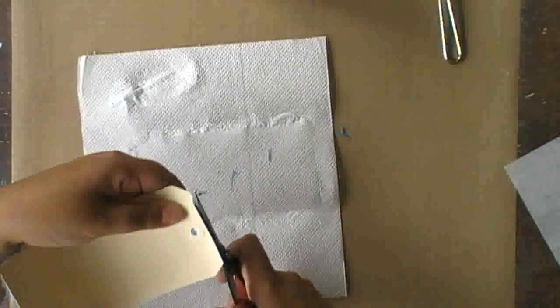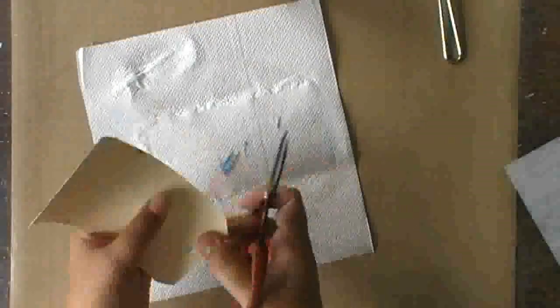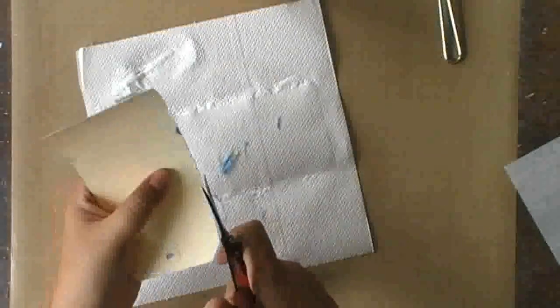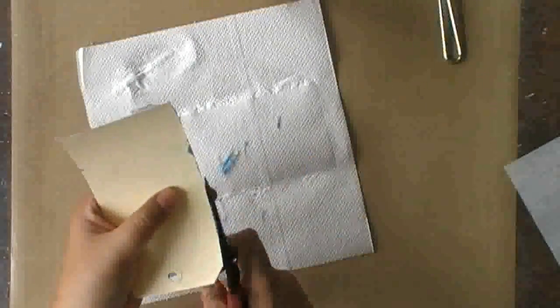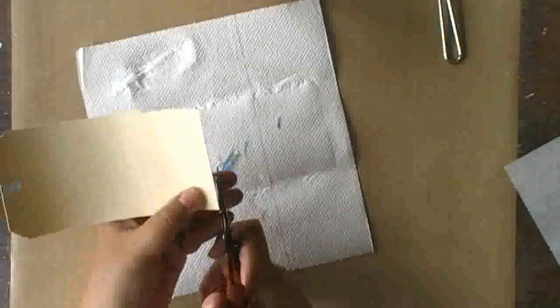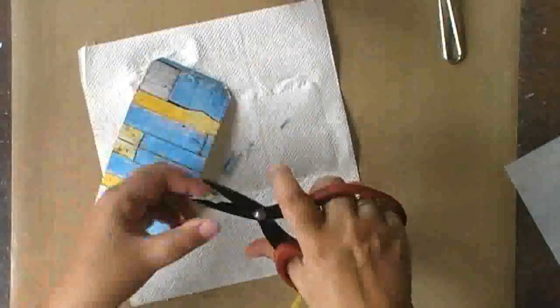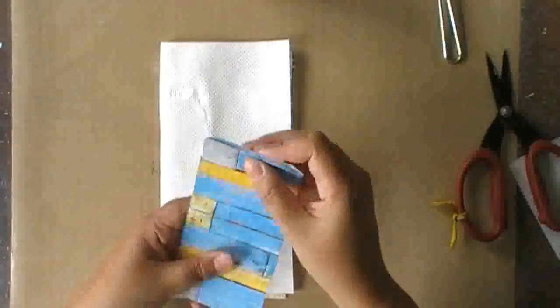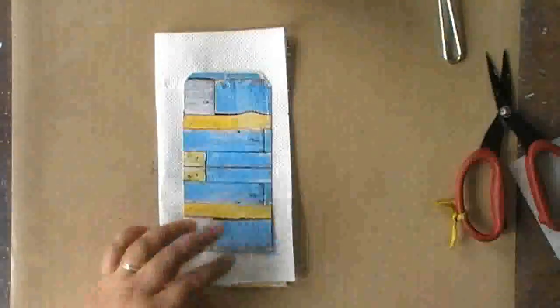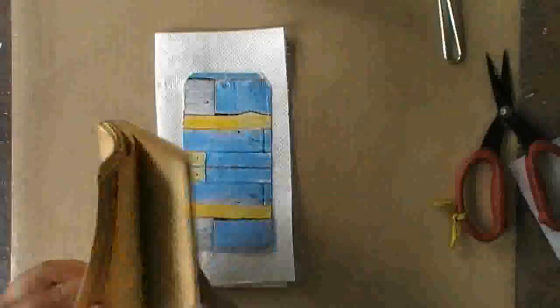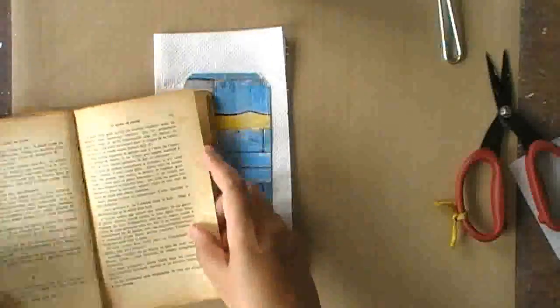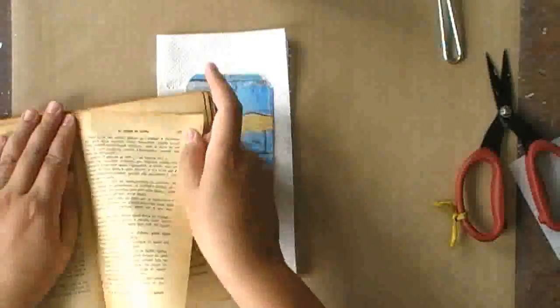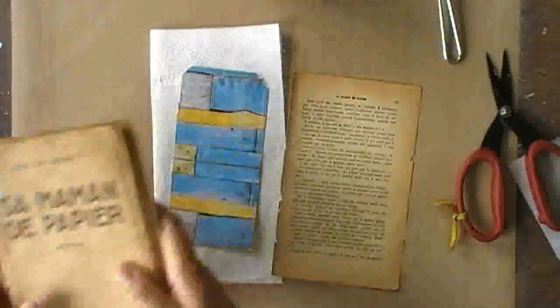Once everything is dried, I'm taking the excess napkin off, and then I can proceed to the next step, which is to add a piece of old book page.